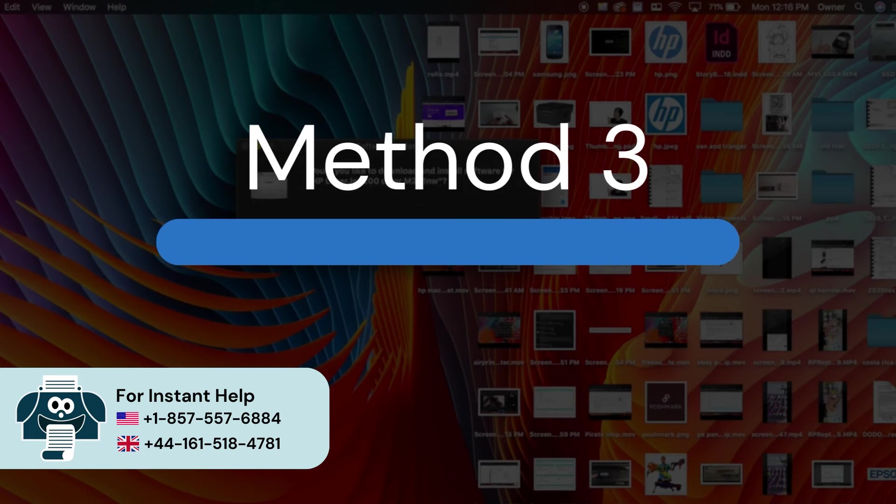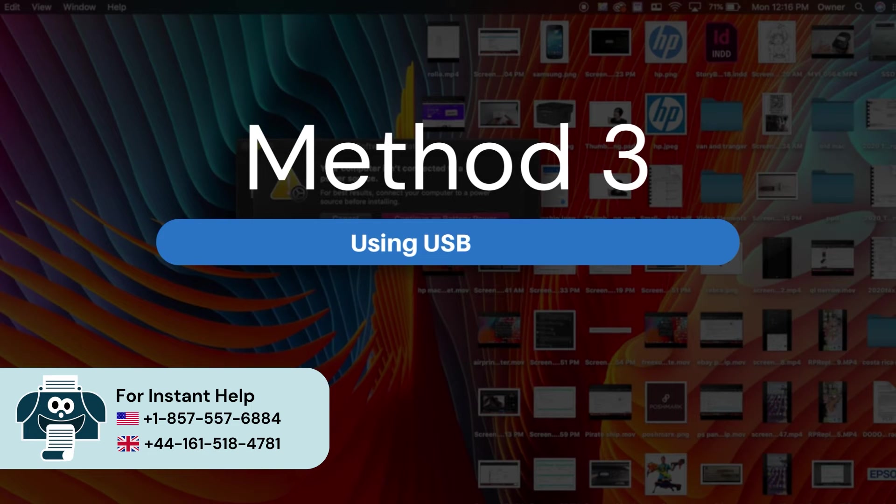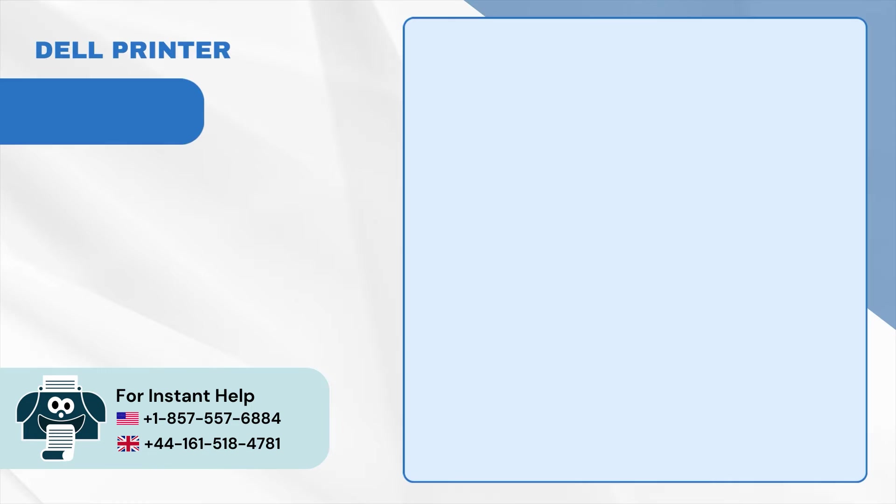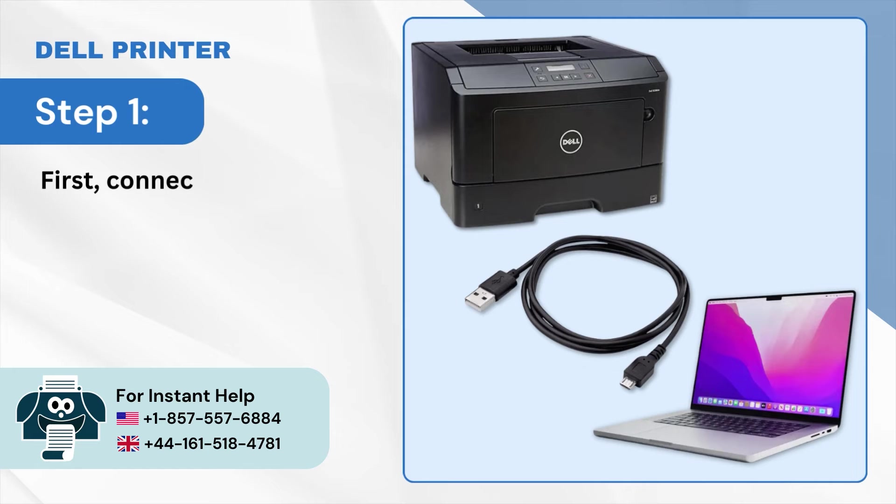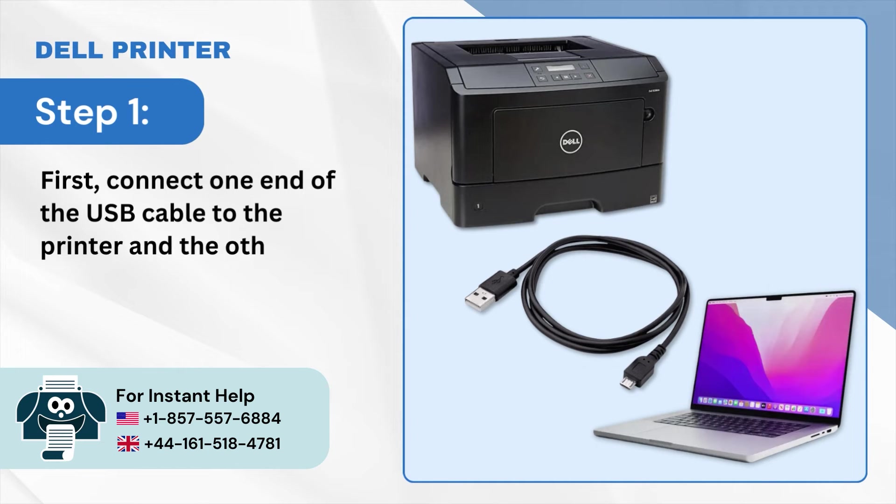Method 3: Using USB cable. Step 1: First connect one end of the USB cable to the printer and the other end to the Mac device.